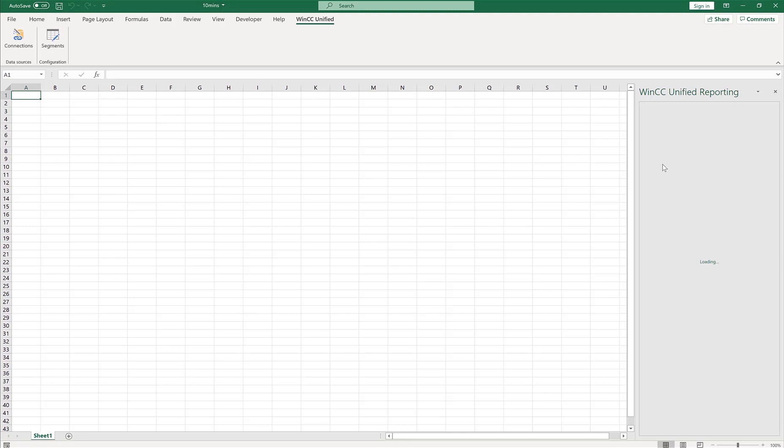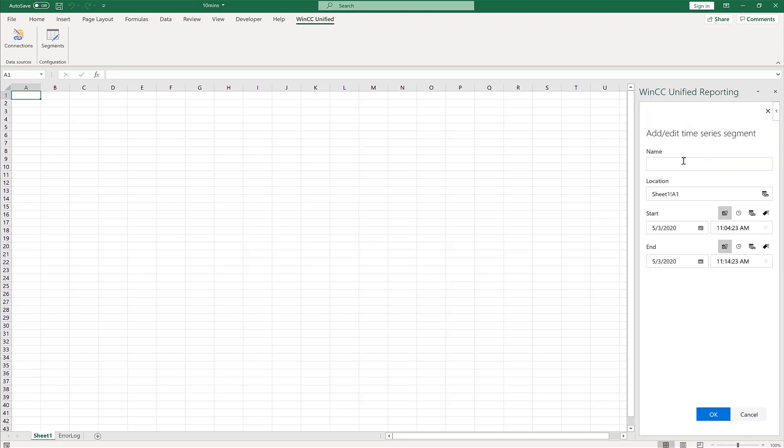Click segments, new segment, time series segment. I'll call it 10 minutes. Where do you want the segment to start, just select the cell, and hit okay.